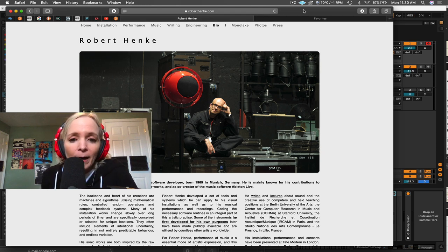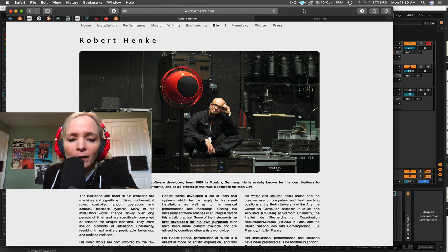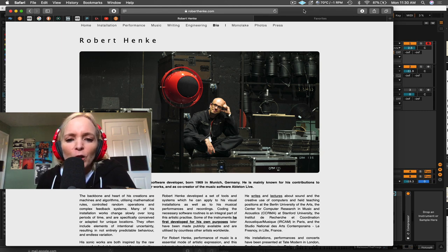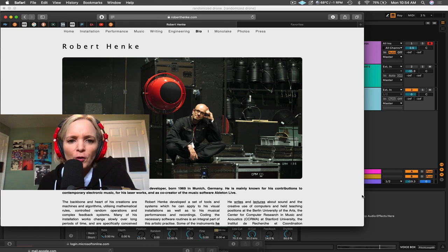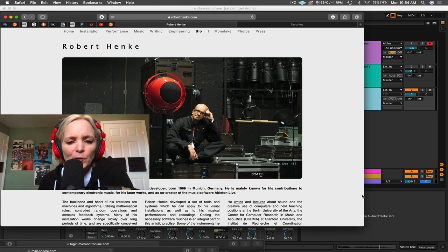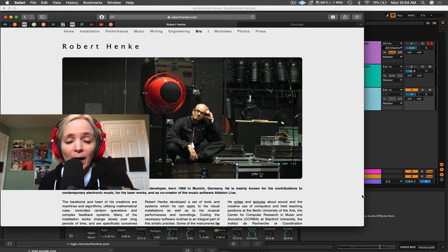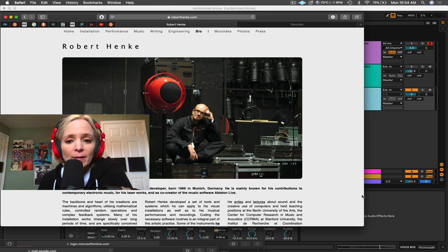And today, I'm really excited about Live 11, and so I thought I would demo one of the new devices for you today. Today, I want to show you Pitchloop 89, which is a brand new Max for Live device that is available with Live 11 Suite.